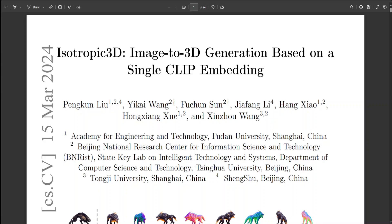However, this strict adherence can degrade the inherent capabilities of the 2D model, often resulting in flattened or distorted 3D outputs.